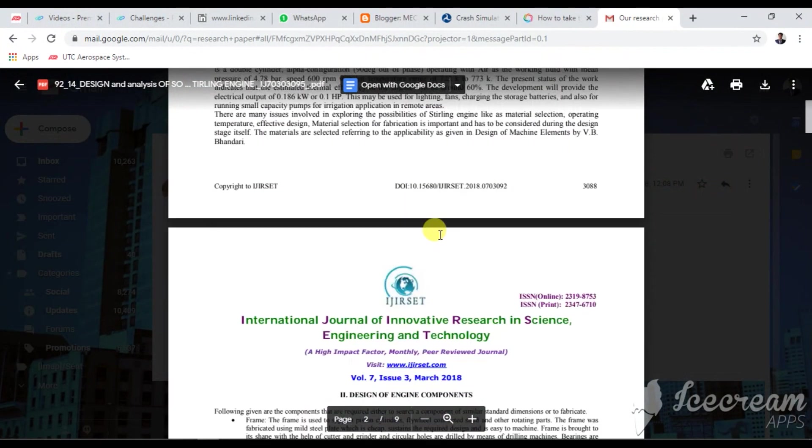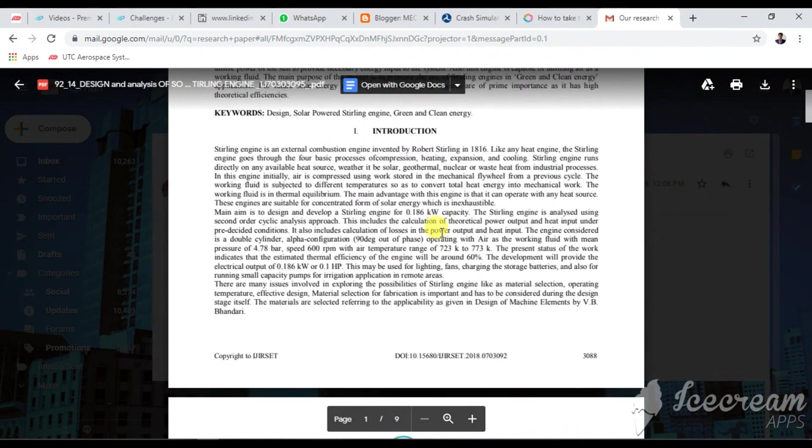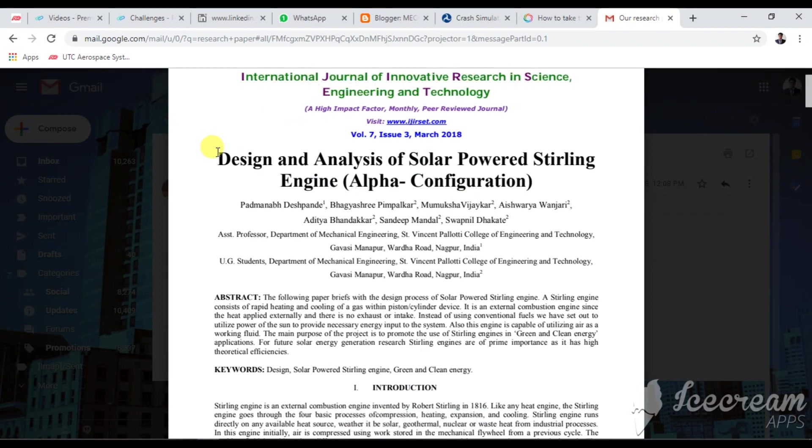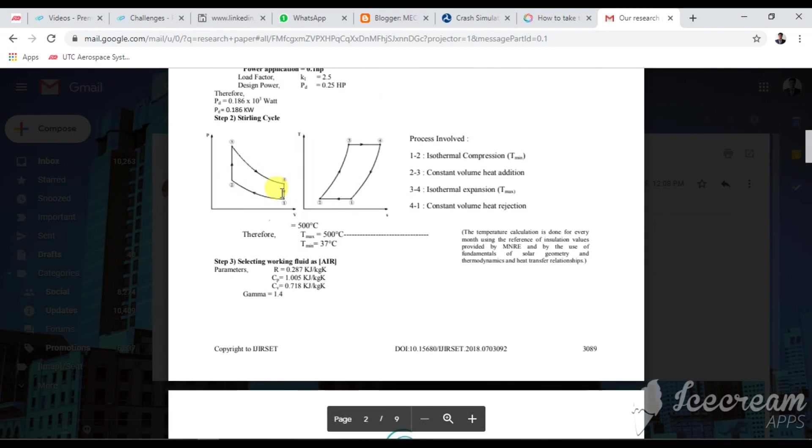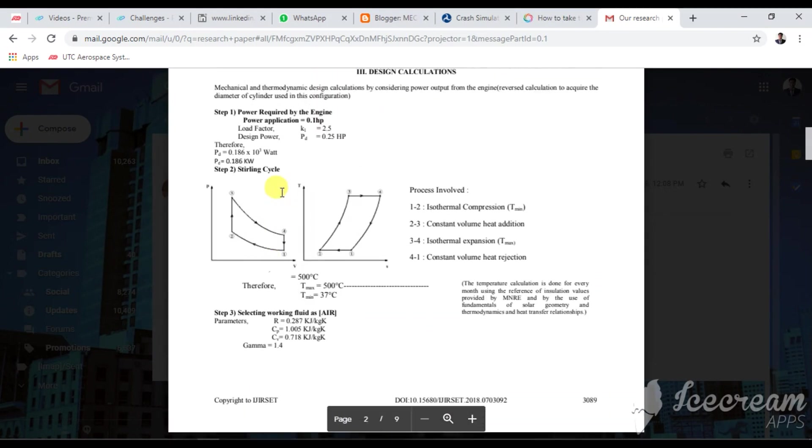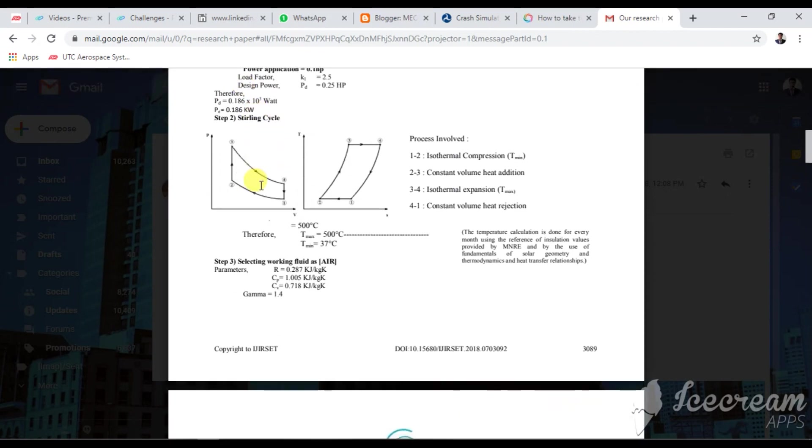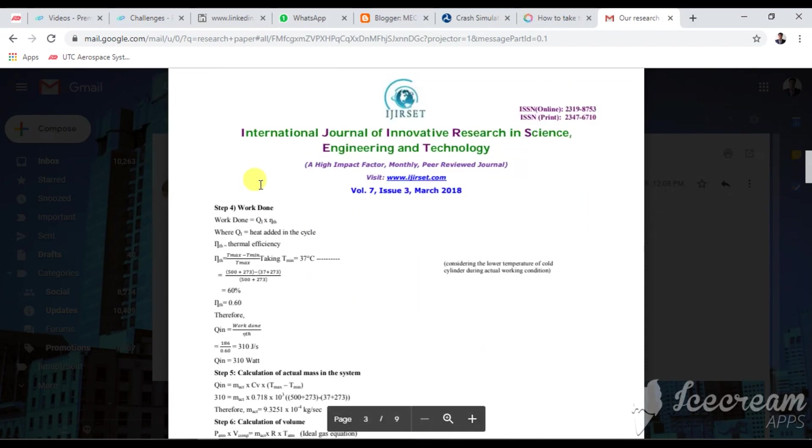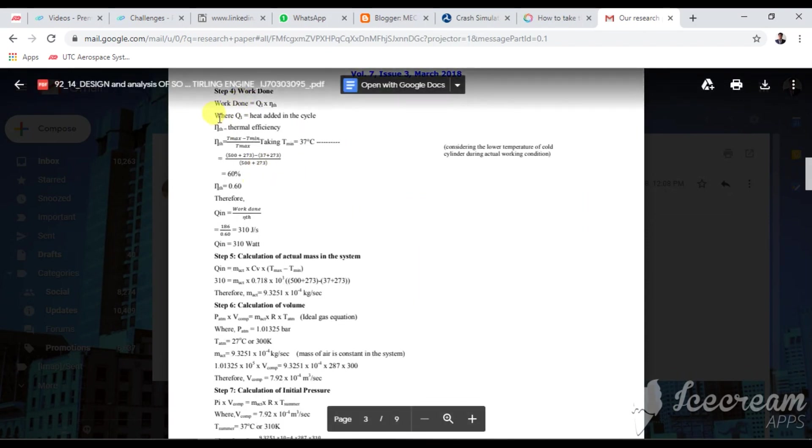This is the research paper I published. You will see this is copyrighted. This project has to be patented in further processing. Design and analysis of solar power sterling engine alpha configuration. I designed a thermodynamic cycle or thermodynamic reverse calculation to extract a bore and stroke diameter of an engine for alpha configuration.